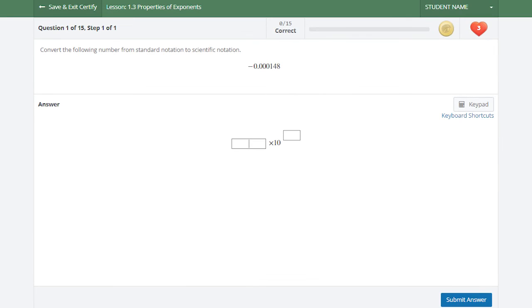Unlike Practice, you no longer have a Skip, Try Similar, or Tutor option. This will help you to learn the material on your own so that you will be more successful on future tests, quizzes, and coursework.